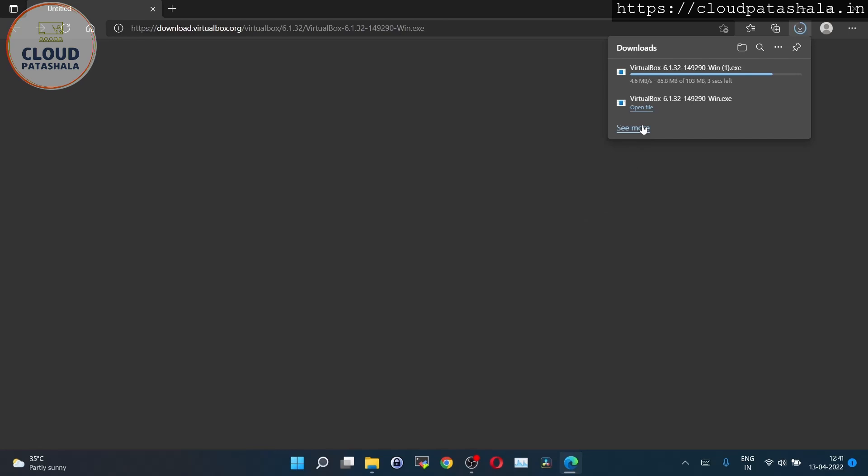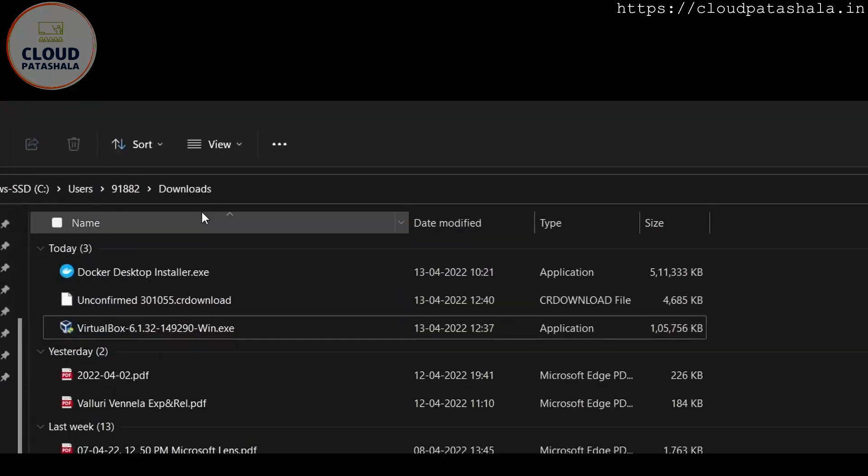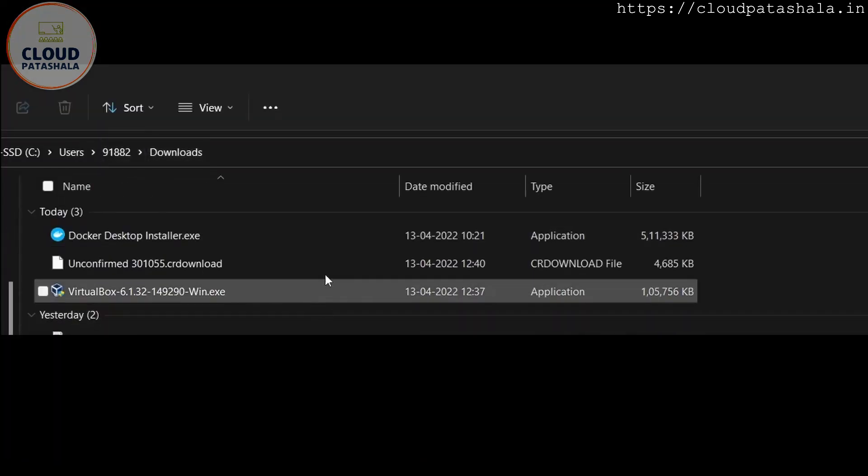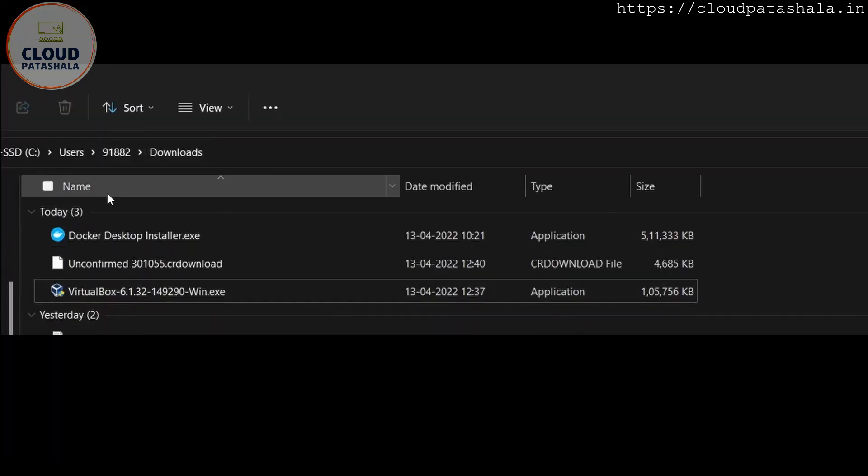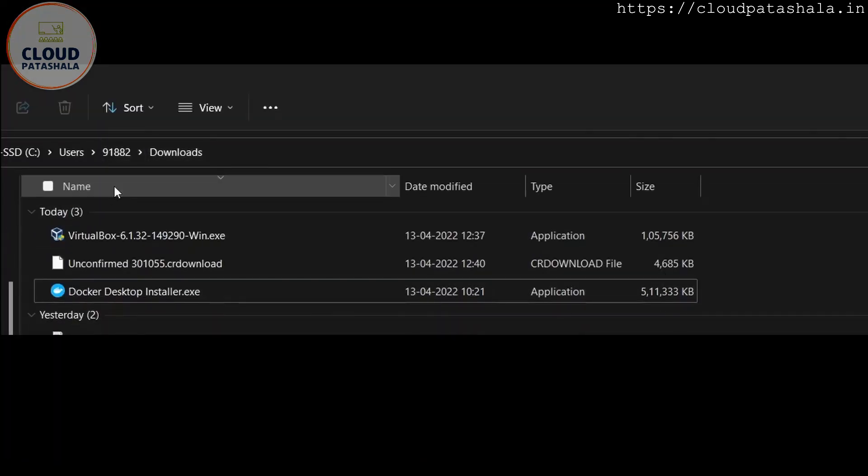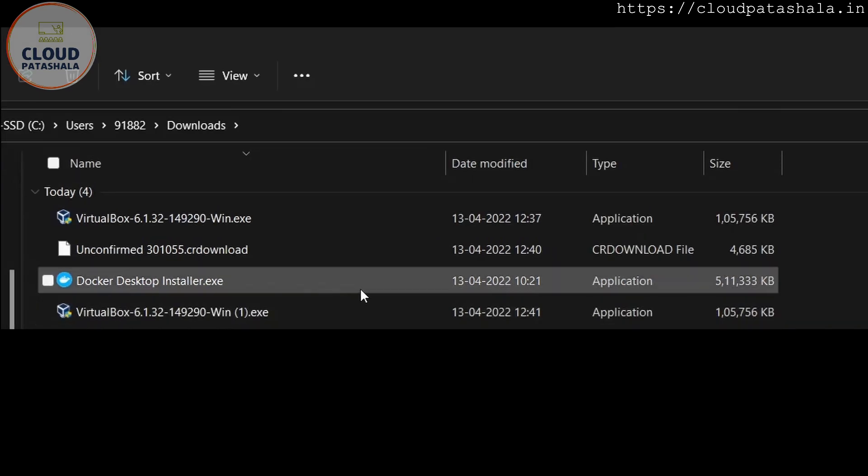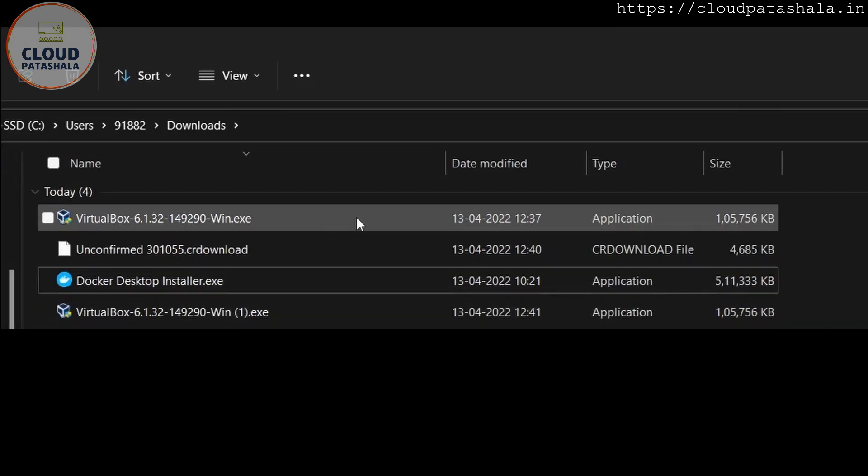Once the files have been downloaded, I will go to the download section and take a look at the files.